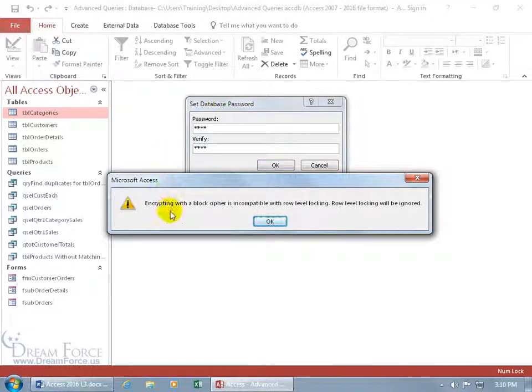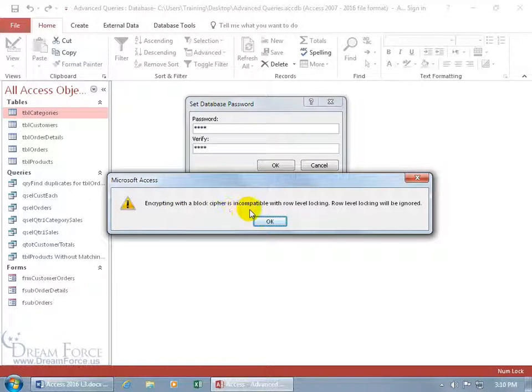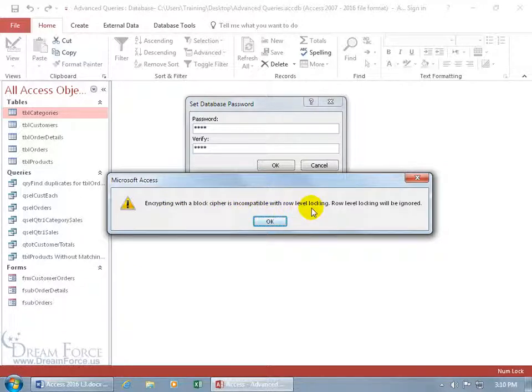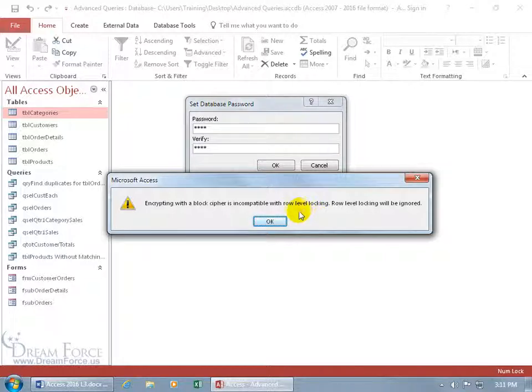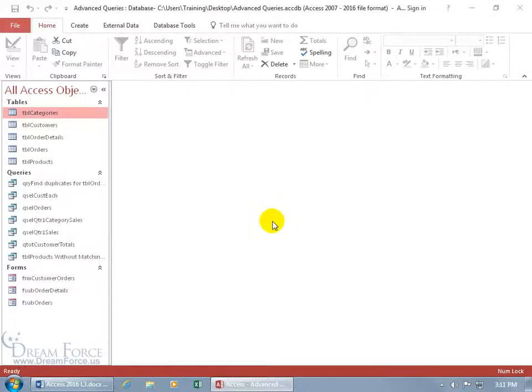And it says encrypting with the block cipher is incompatible with row level locking. Row level locking will be ignored. Now because Access 2016 is using what appears to be a newer encryption, it's not allowing for row level locking. It'll be ignored. In other words, it doesn't lock the row preventing somebody else in a record from editing the same row or record at the same time. So that's okay, since there's no way to go about changing that as of yet.